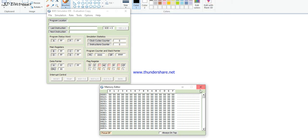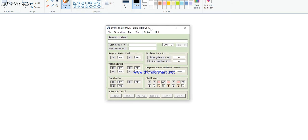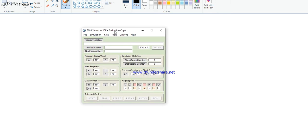First of all, I discuss the 8085 Simulator IDE. It is downloaded from the internet — please Google '8085 Simulator IDE Ocean Software', then download the file and install it. After installation, this simulator is shown.